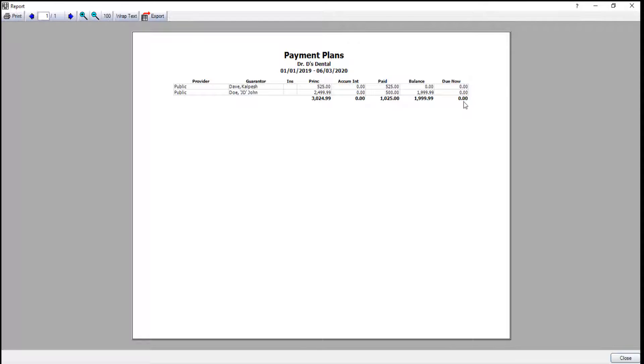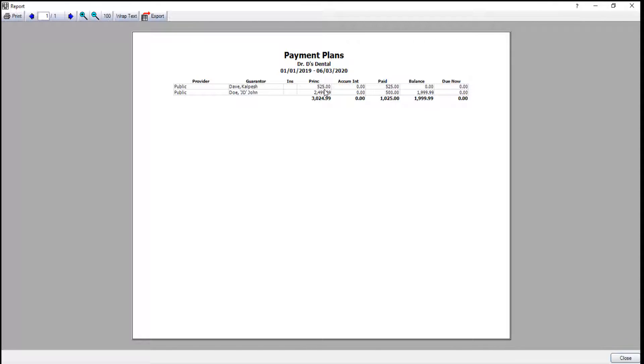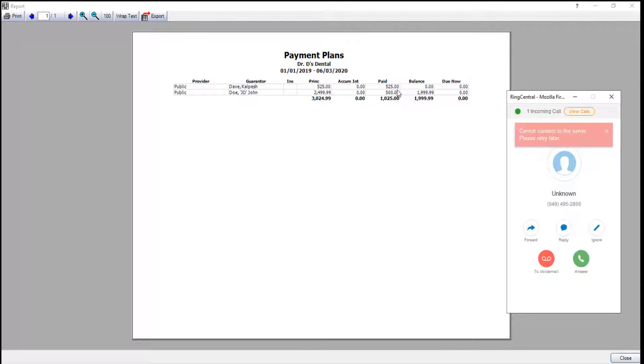When I'm looking at this list, I see one of my patients here, Dave Kalpesh, and his principal amount was $525 that he was going to be paying off. However, according to this report, he's already paid off all $525, so he no longer owes us anything. So we've got a couple of options to close out his plan.